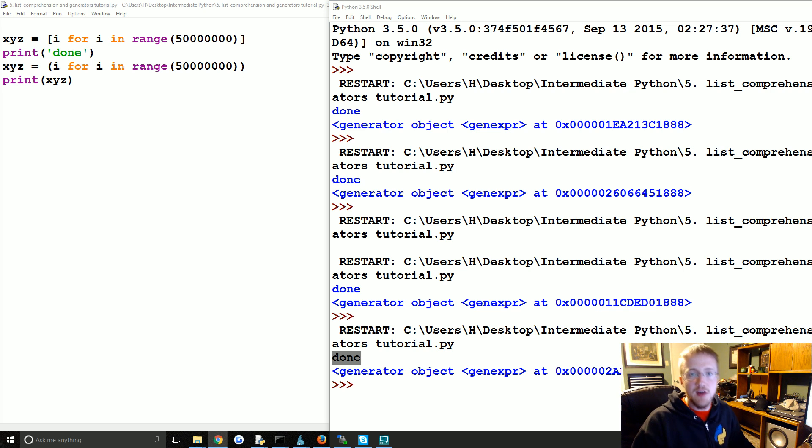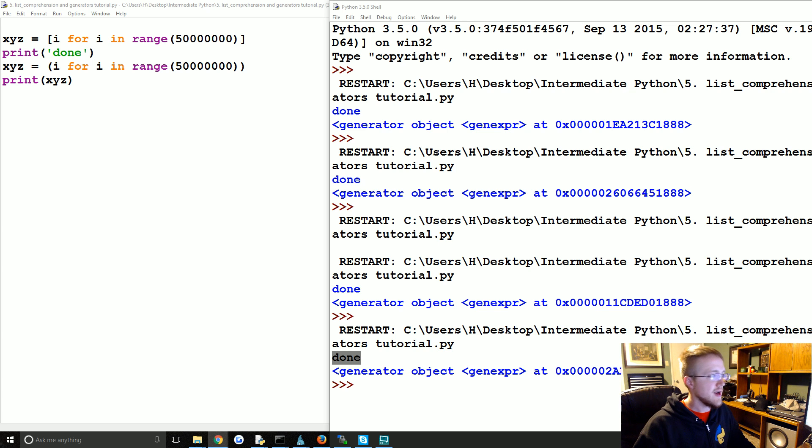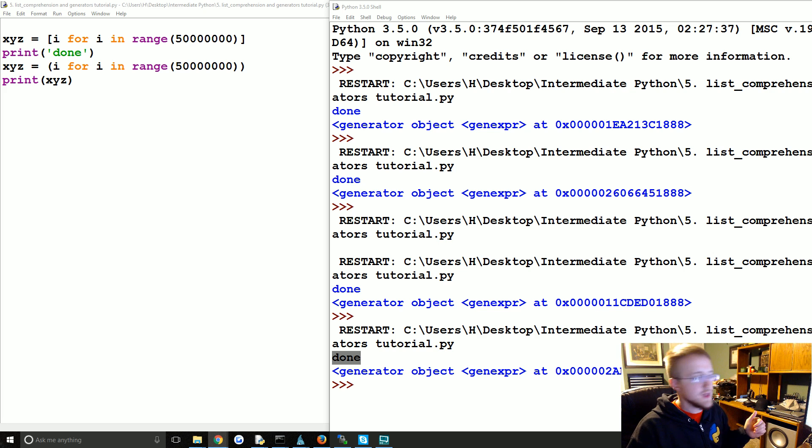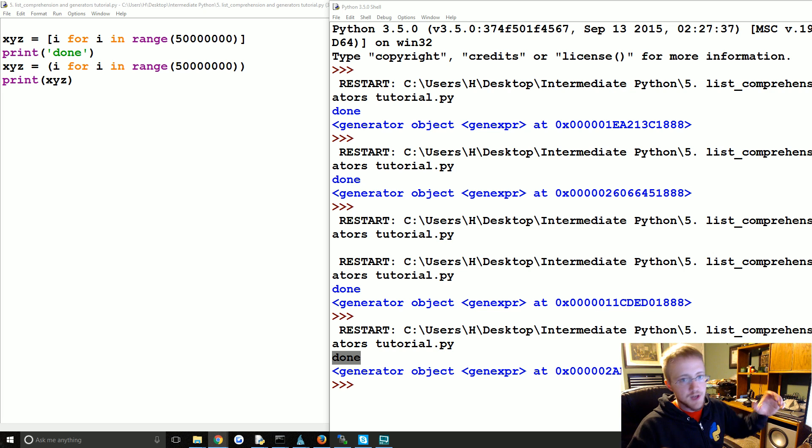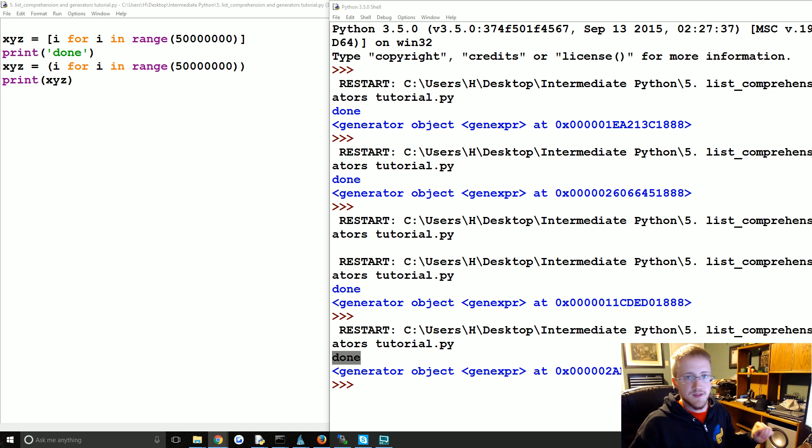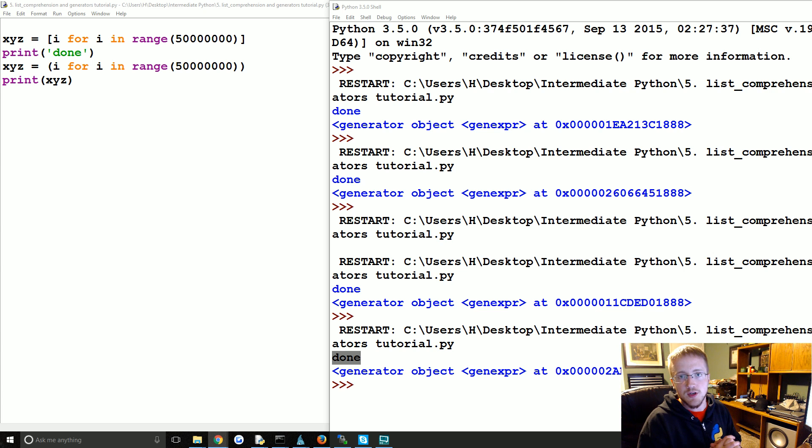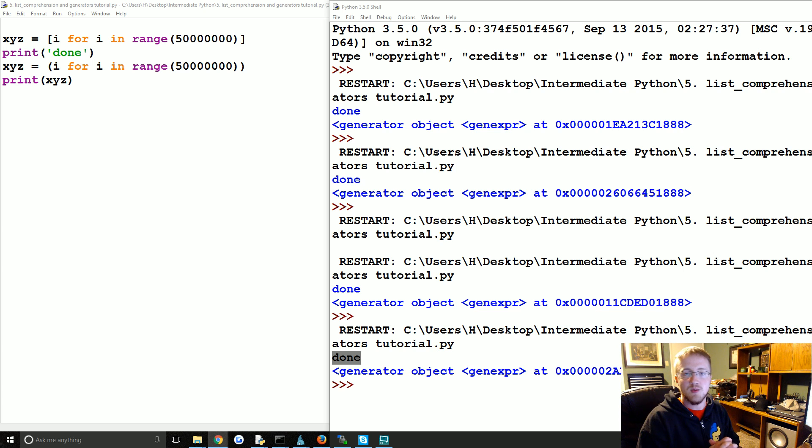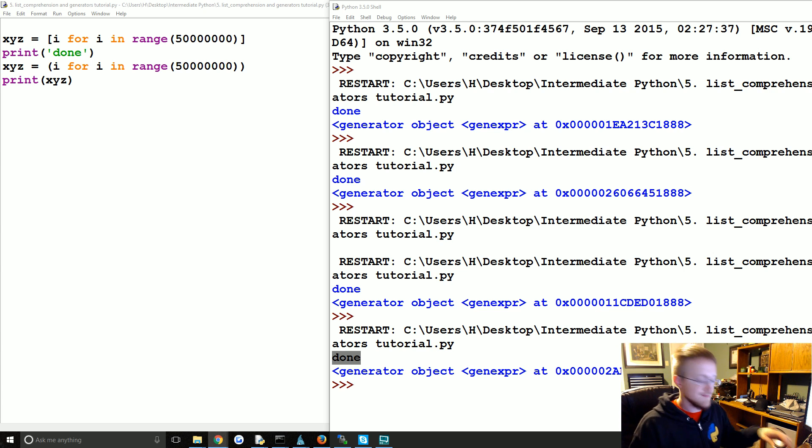So that's an introduction to list comprehension and generators. In the next tutorial we are going to apply a function to one of these and also talk about kind of embedding them into themselves and stuff. So if you have any questions or comments or concerns, feel free to leave them below. Otherwise, as always, thanks for watching, thanks for all the support and subscriptions, and until next time.